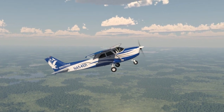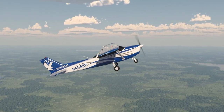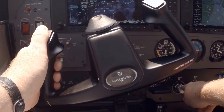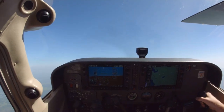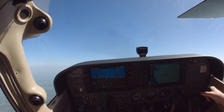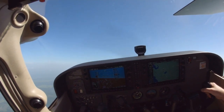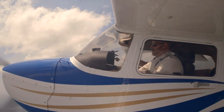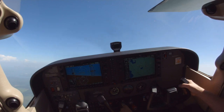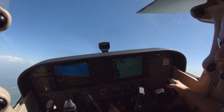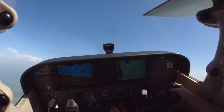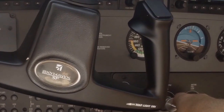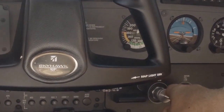Besides the unusually high-pitch attitude, another noticeable characteristic of maneuvering during slow flight is the sluggish nature of the controls. The airplane will be much less responsive than it is during normal cruise, and it will take longer for control inputs to affect the airplane's flight path. Additionally, because of the slow speed, any given bank angle will result in a faster rate of turn than it would at cruise speed. Because of these two factors, you will have to lead your rollout a little more than normal.